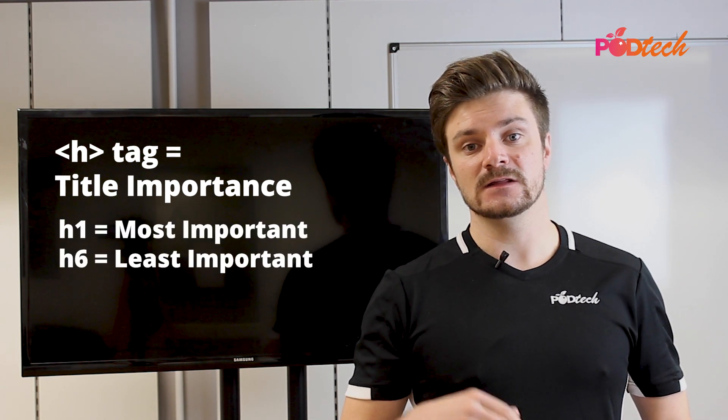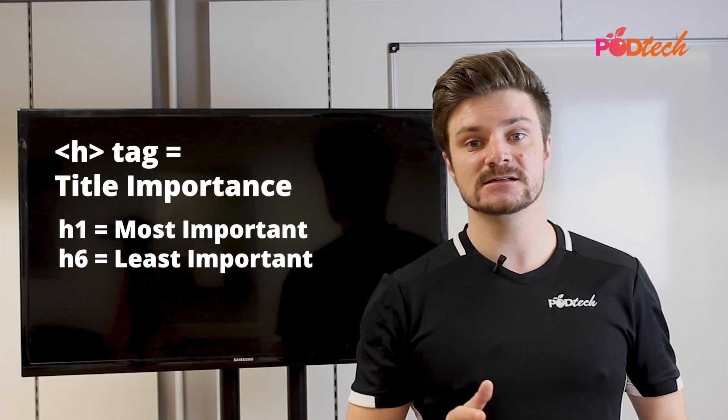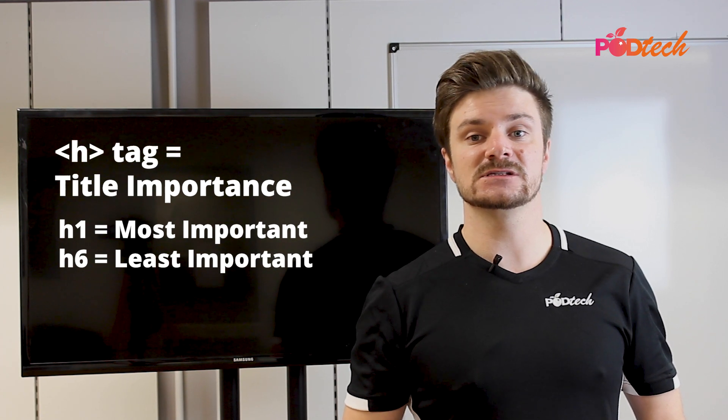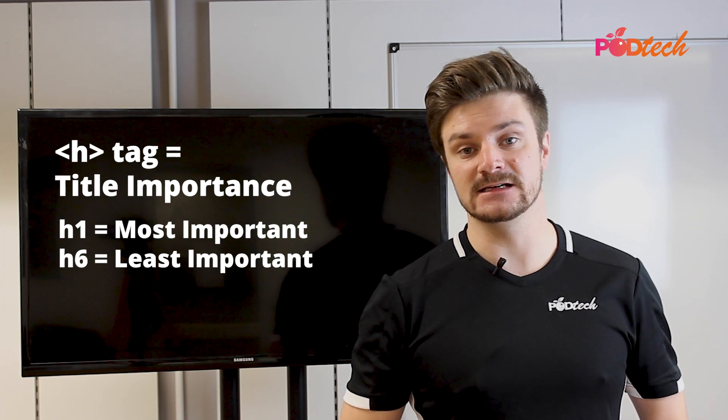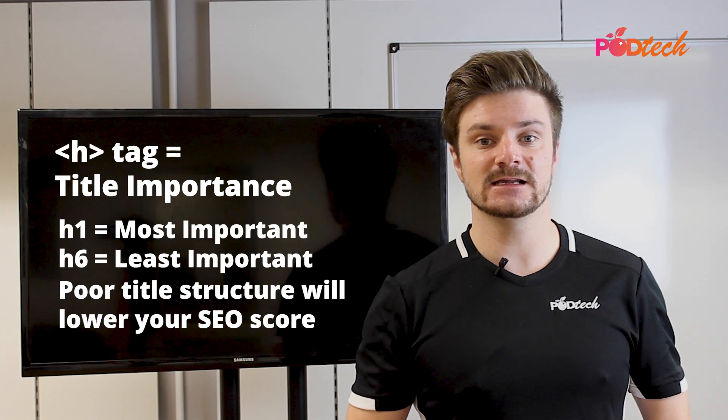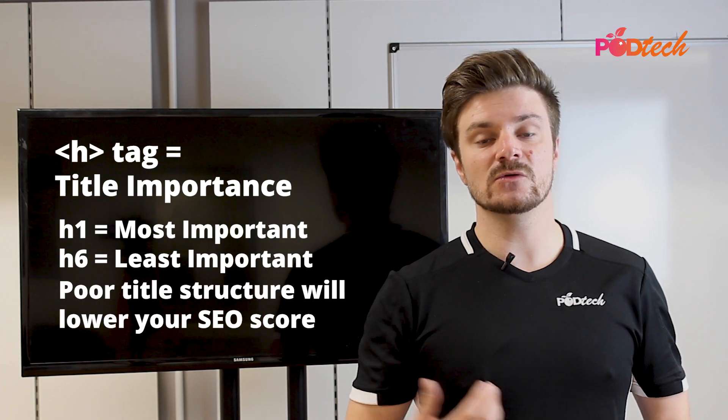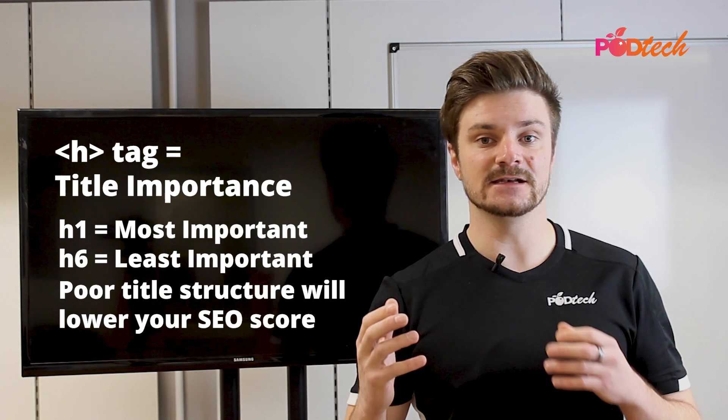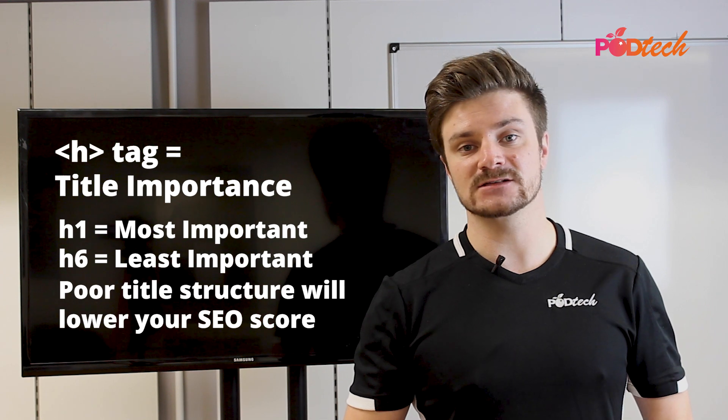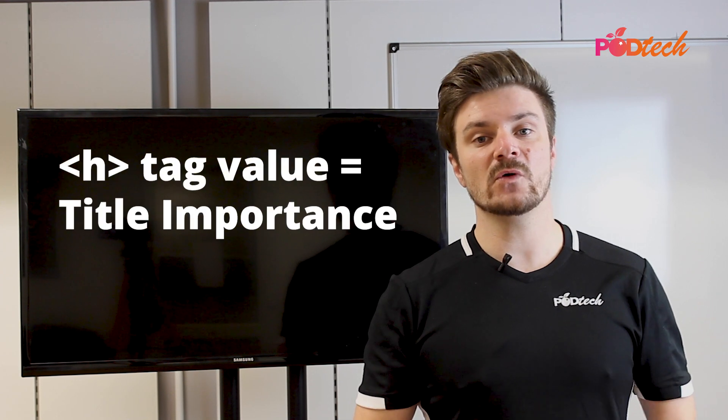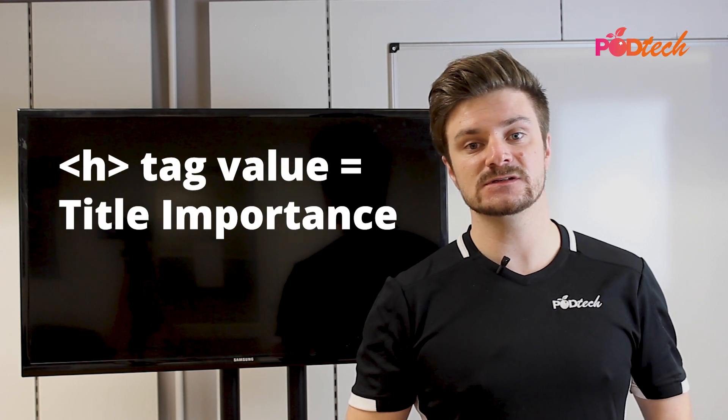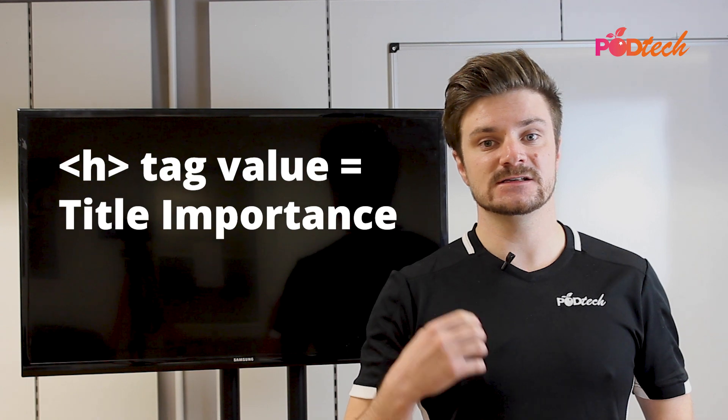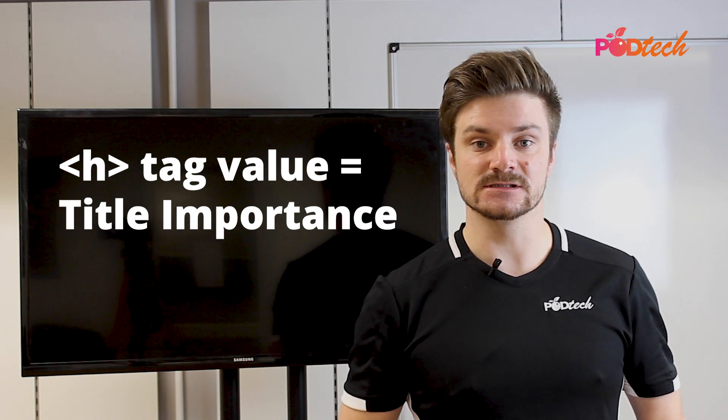And as we know, the H tags go from one to six, one being the most important, and six being the least important. If we don't define the H tags clearly, Google won't be able to understand our content, and it will affect our SEO score. So remember when setting H tag values, that the value relates to the importance.